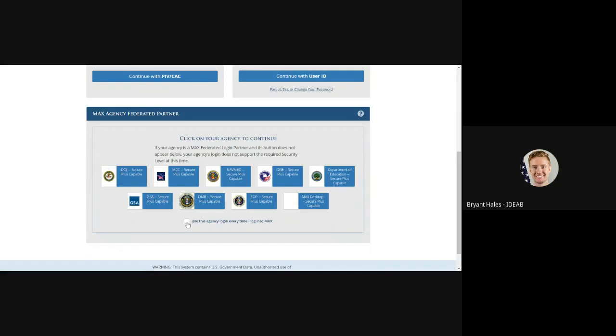I can also choose to check this box below which would make this my default login option going forward. But for this I'm not going to check that. So if I left click on this box,